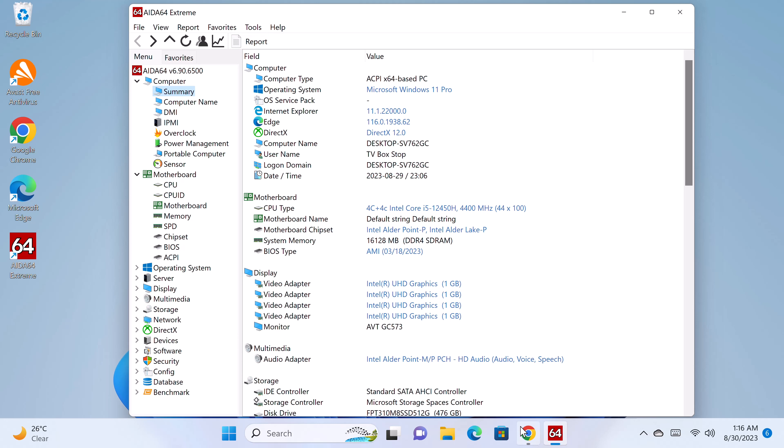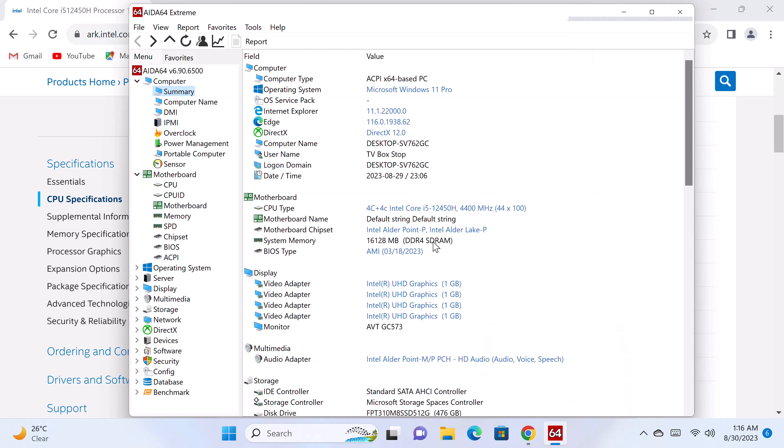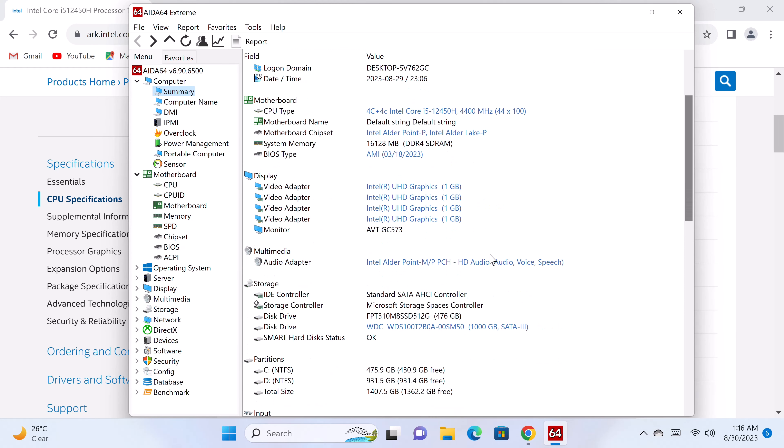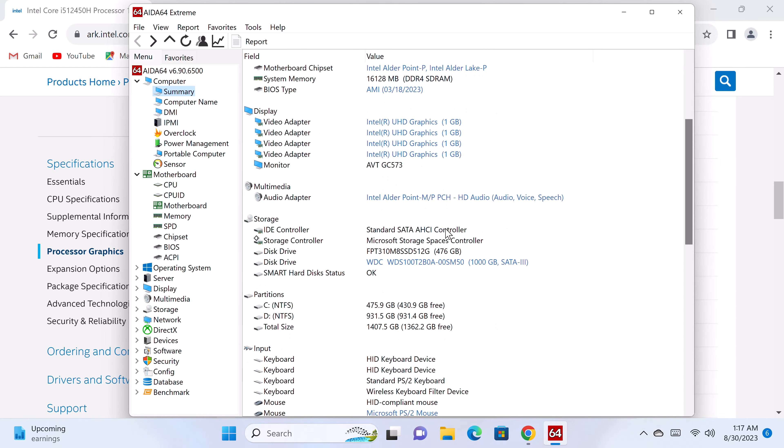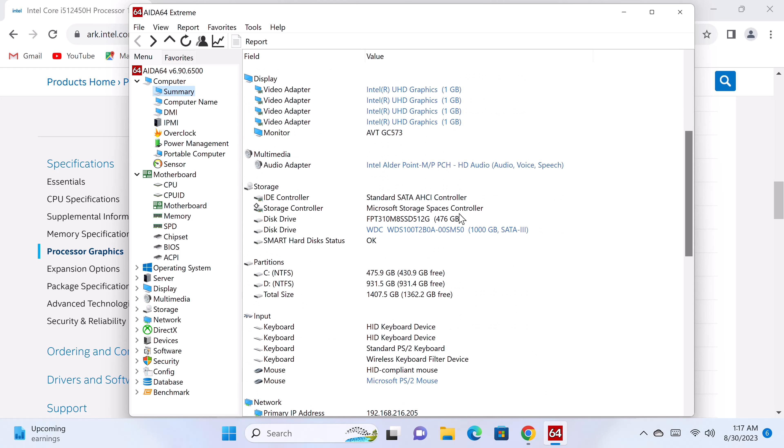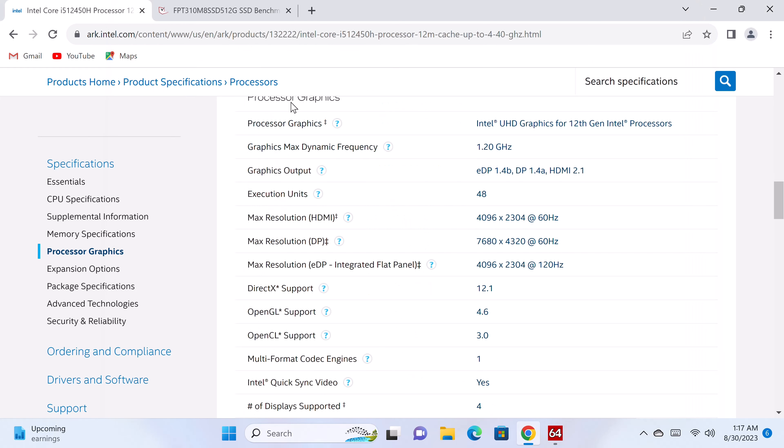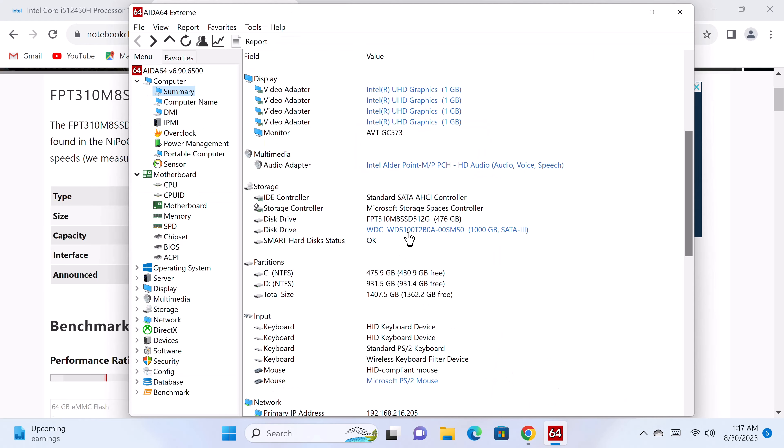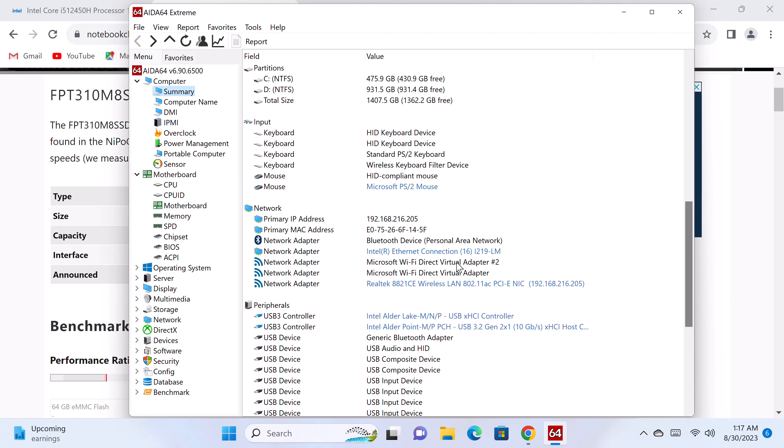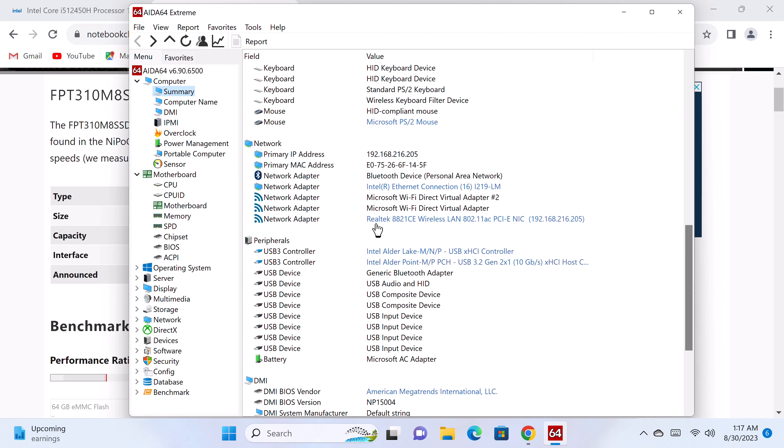It comes with 16GB of DDR4 RAM via two 8GB 2666MHz memory sticks. Its GPU is the Intel UHD graphics for 12th generation processors with a max frequency of 1.2GHz. It has a max resolution of 4K 60Hz with OpenGL version 4.6. Its audio adapter is the Intel Alderpoint HD audio. Its M.2 SSD is a generic 2280 NGFF model with a max read speed of 490 MB per second. Below here it shows that it has a 1TB Western Digital SATA 3 SSD I installed. And its wireless network adapter is the Realtek 8821CE, a WiFi 6 adapter that also delivers Bluetooth 5.2.